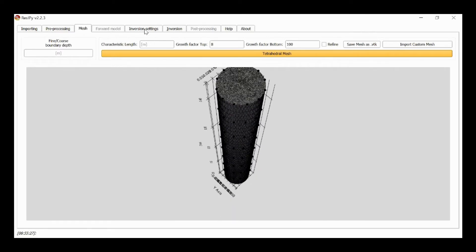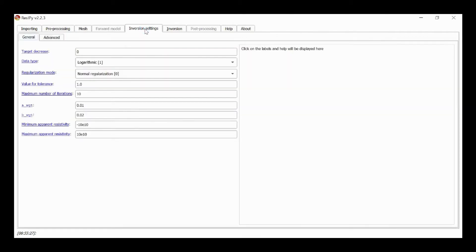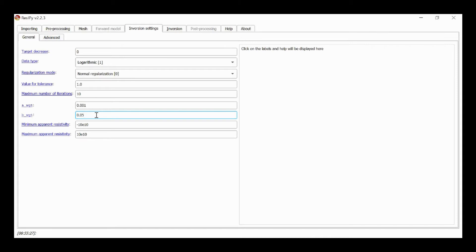Now we go to inverse settings and I'm going to set the A weight to 0.01, that's the offset error, and the B weight to 0.05, and these are based on measurements that we've done to look at the errors in the data using reciprocity checks.